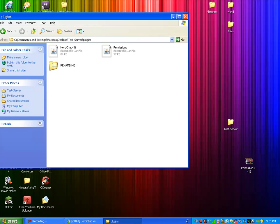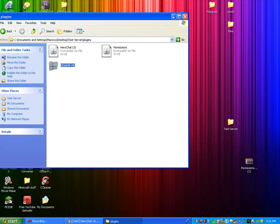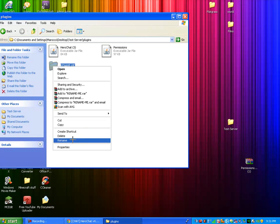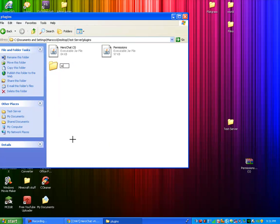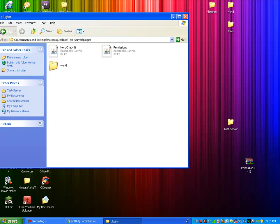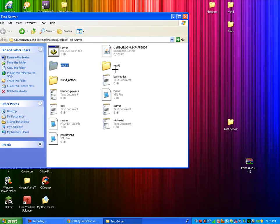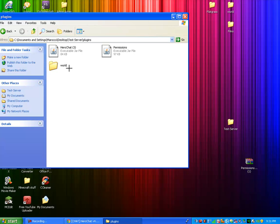Now you should get a folder called Rename Me. What you're going to want to do is rename that to the world that you have for your server. So you see, the default thing is world. Whatever you name it, you put that like that.